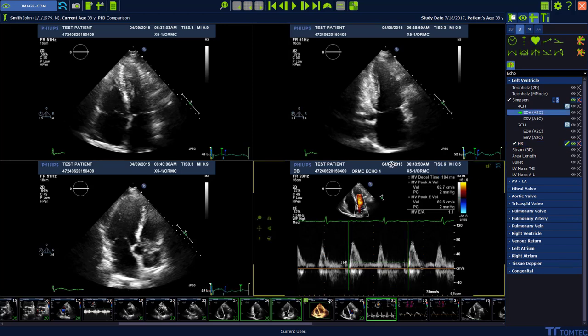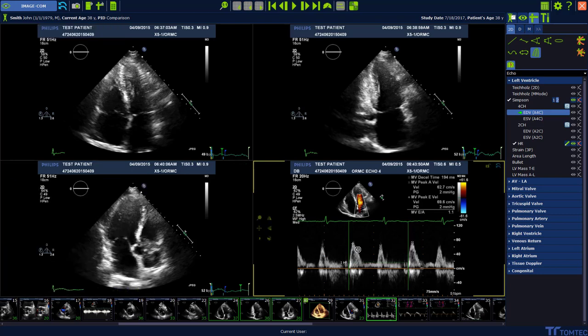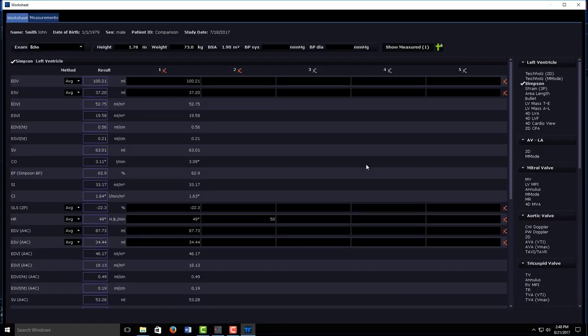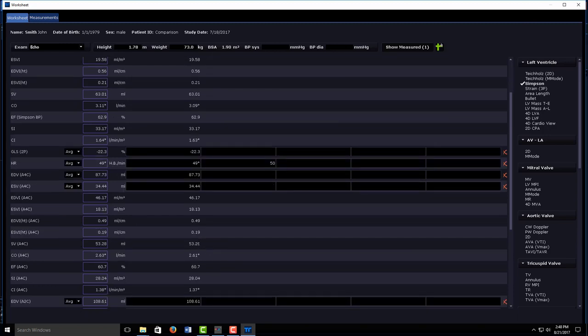All of these calculated and measured values can be visualized in the worksheet, which can be found in the right upper corner. You can see all our values there.